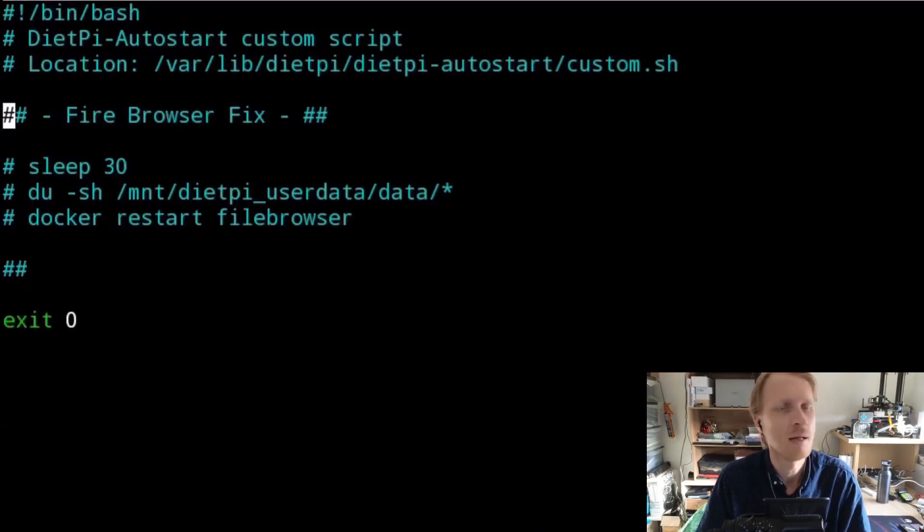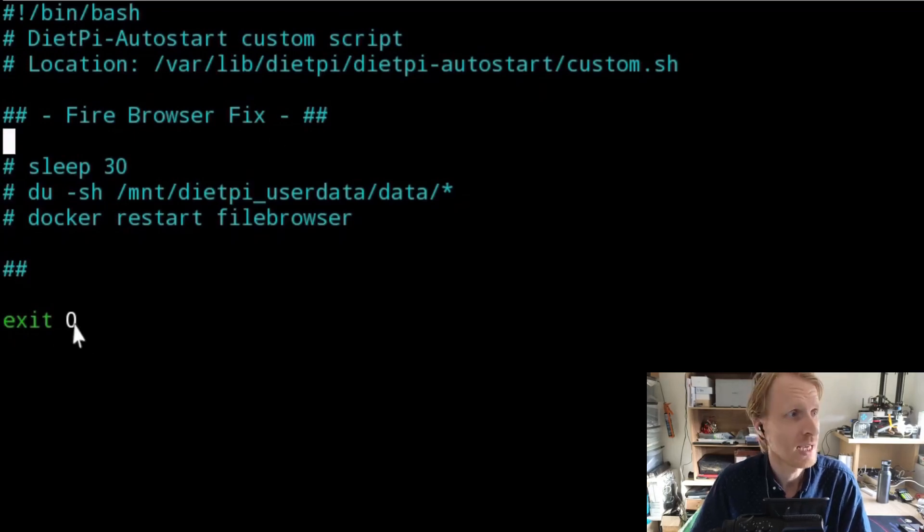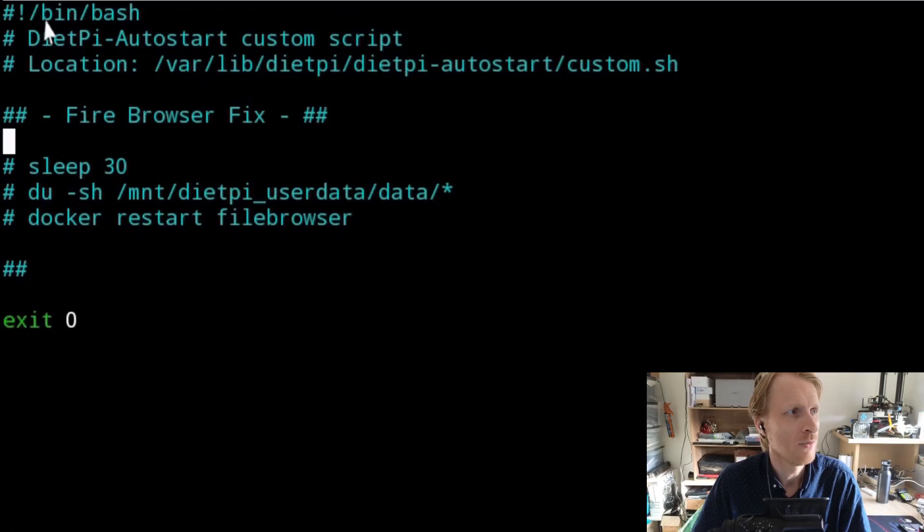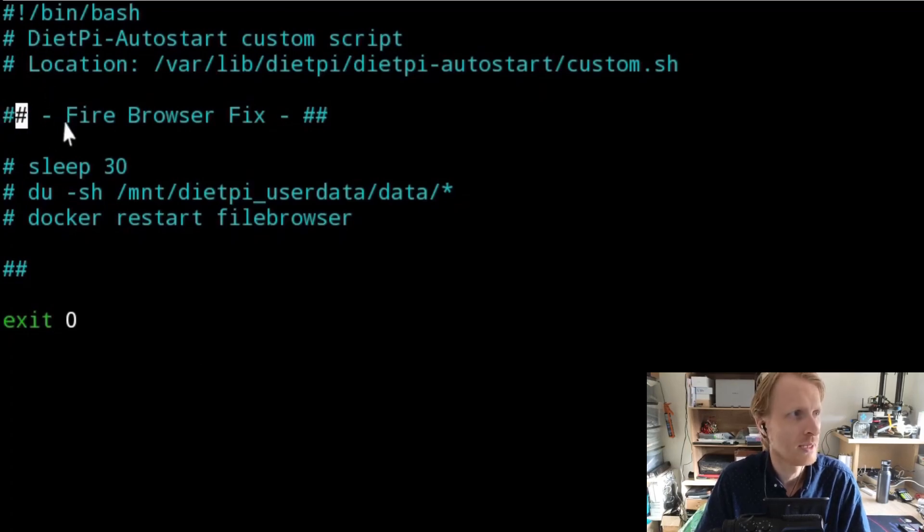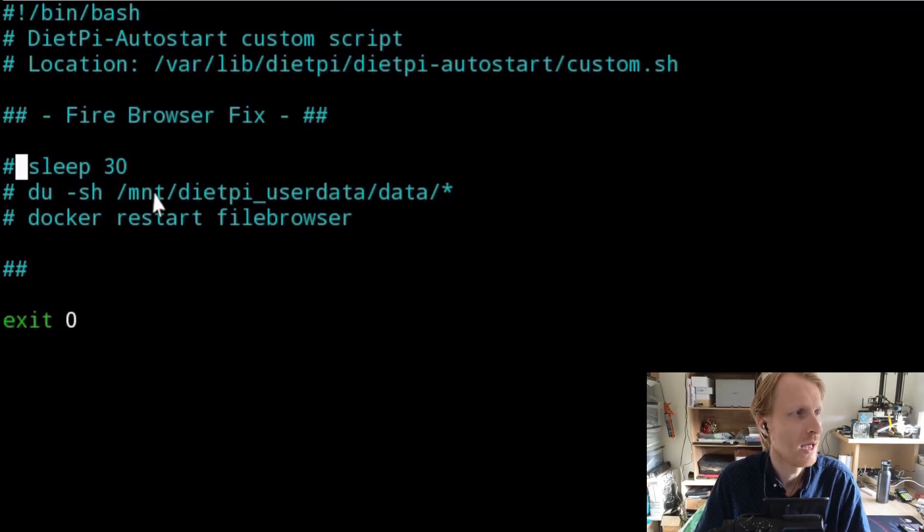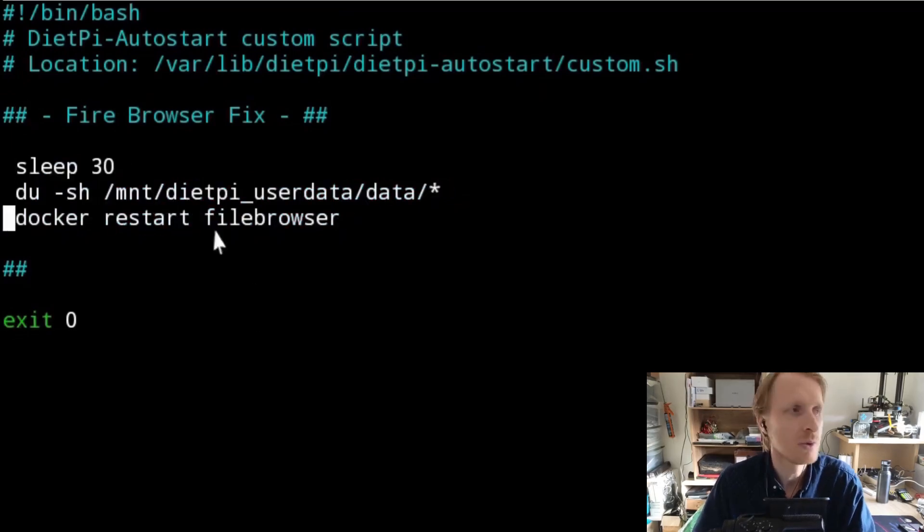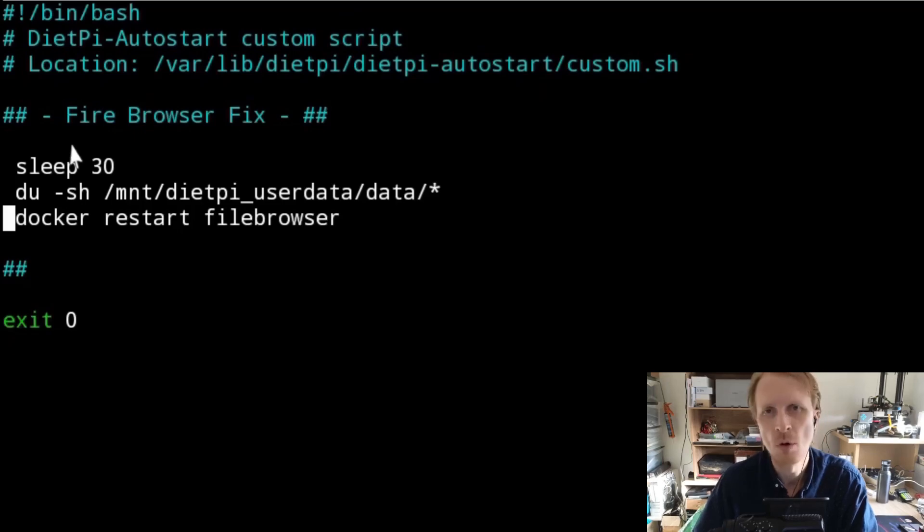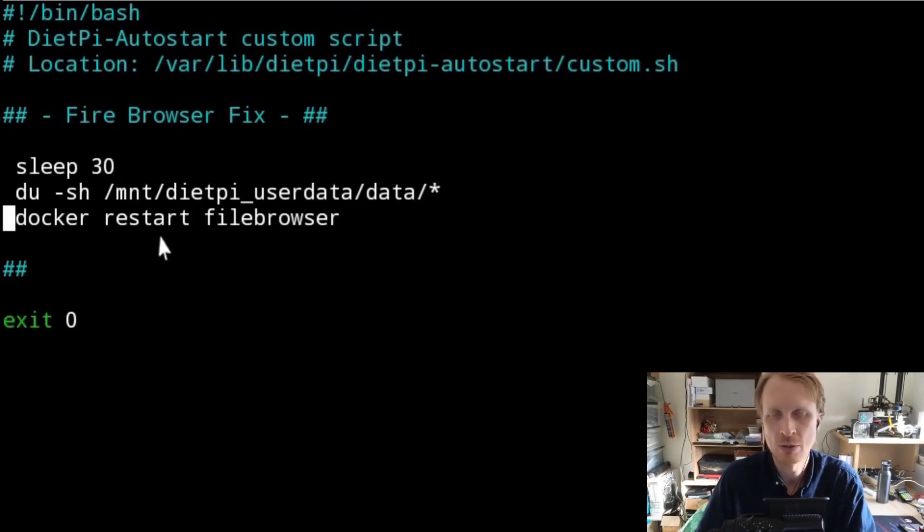These lines below the file browser fix will not exist. You're just going to have first three lines, and then just exit 0. So below these three lines, you can type whatever you want. I've just made a comment saying file browser fix.